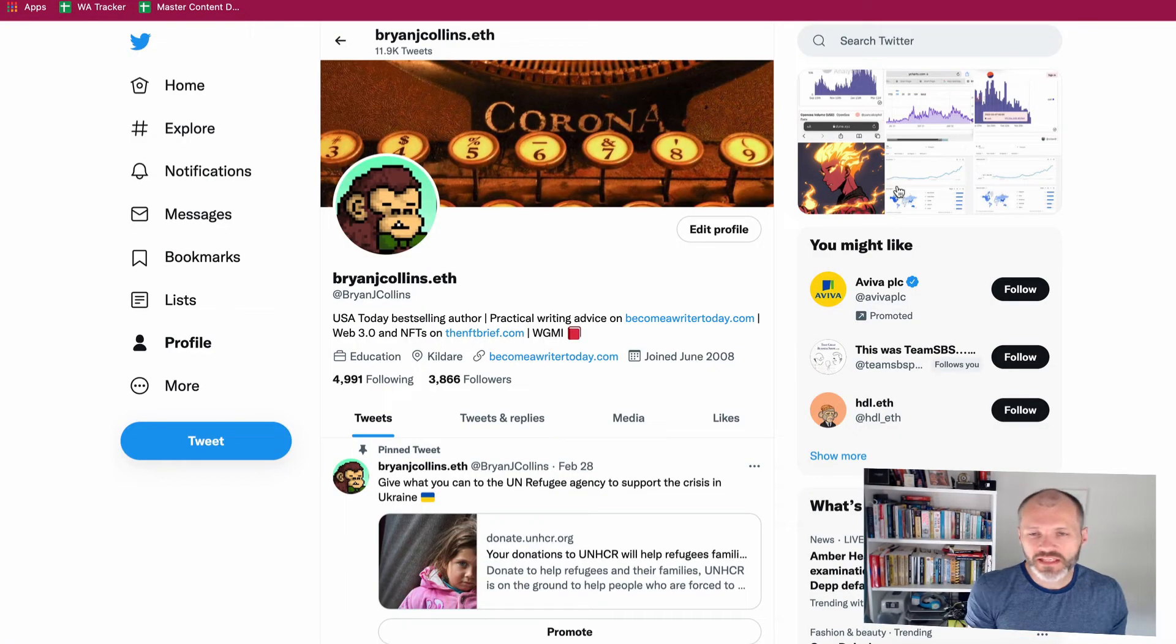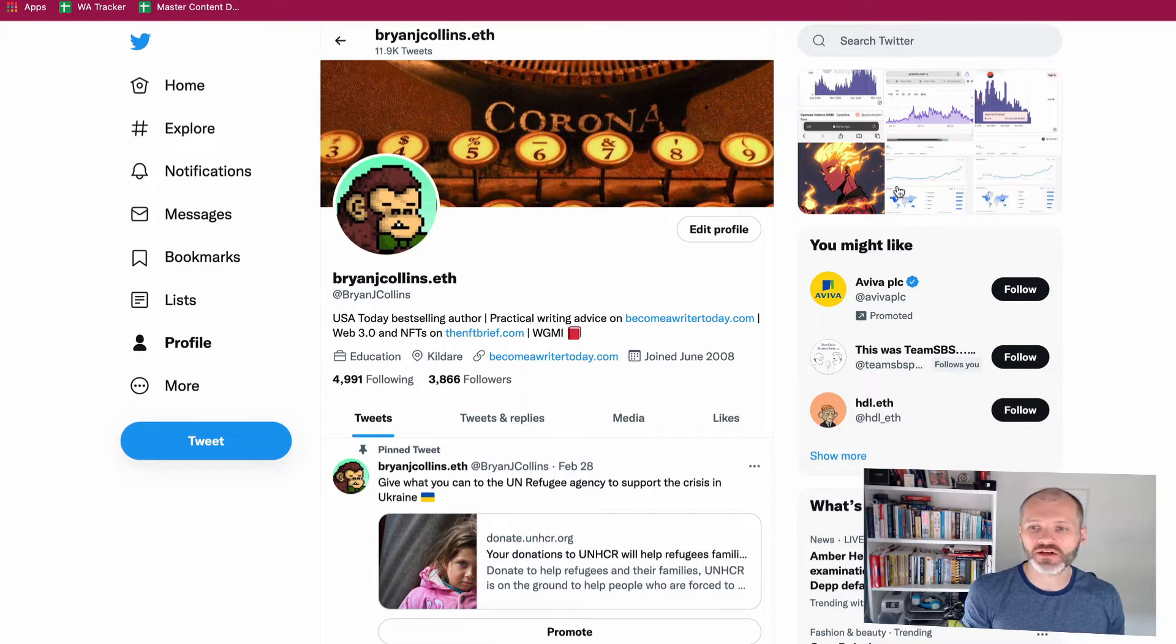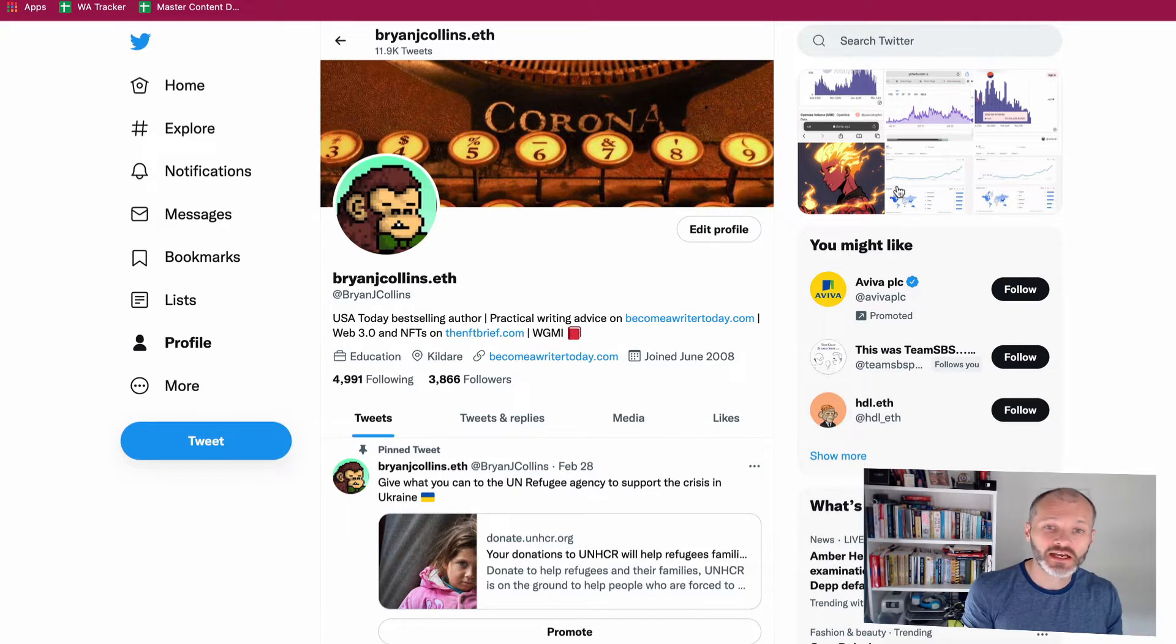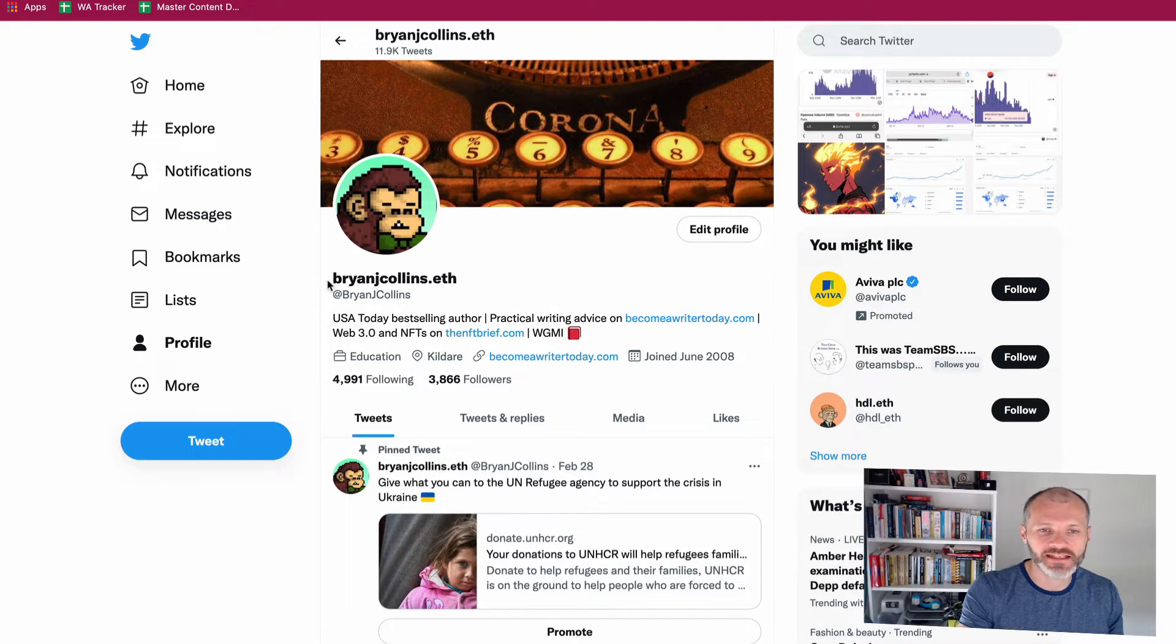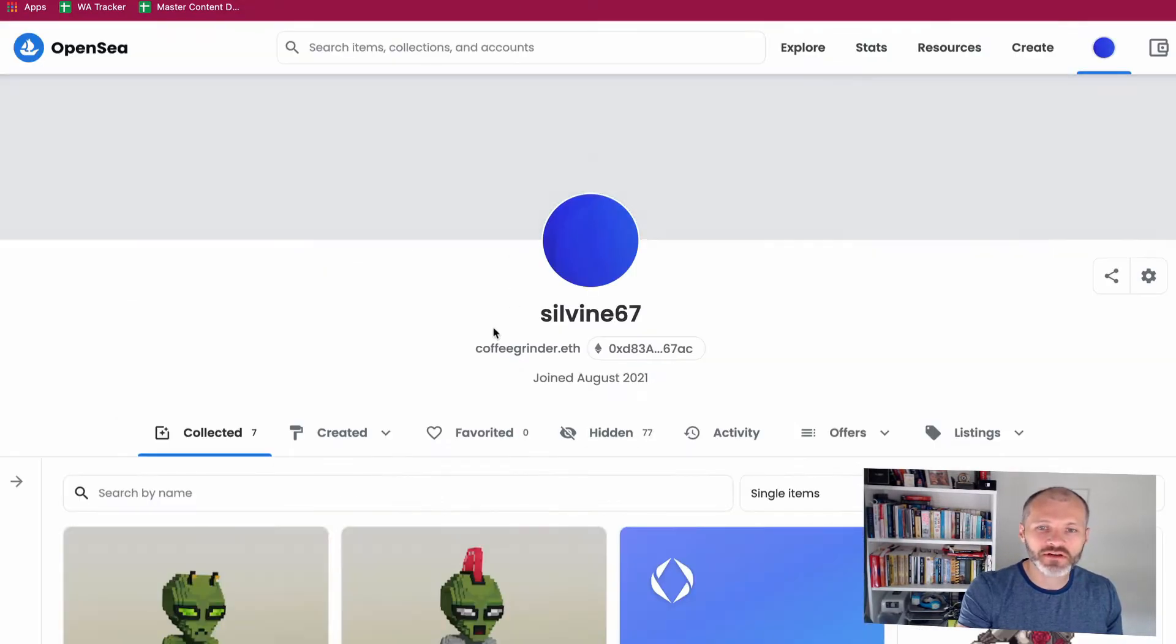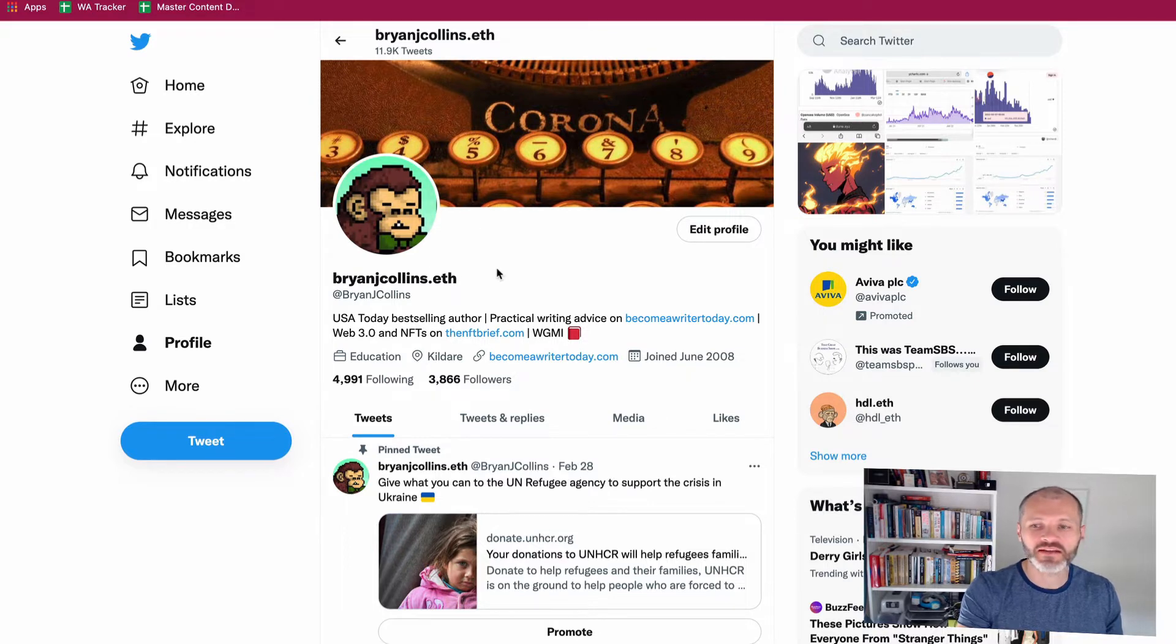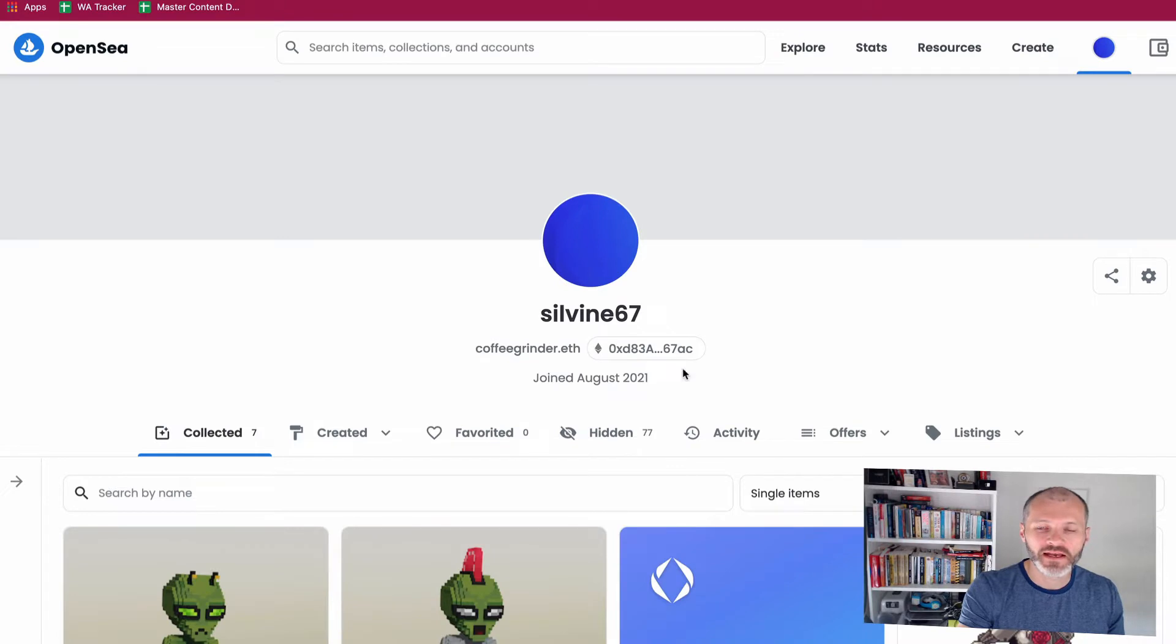The first type of user who's picking up an ENS address is somebody like me or somebody who's perhaps an NFT influencer or somebody involved in the Web 3.0 space. They're buying an ENS address because they want to use it as their personal identity on social media, for example on Twitter, and they also want to use it for their handle on OpenSea. So this is my personal ENS address BrianJCollins.eth and I've used this on Twitter and on a couple of other Web 3.0 platforms as well.